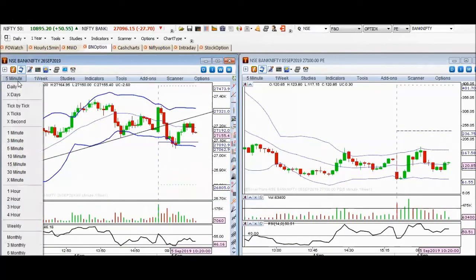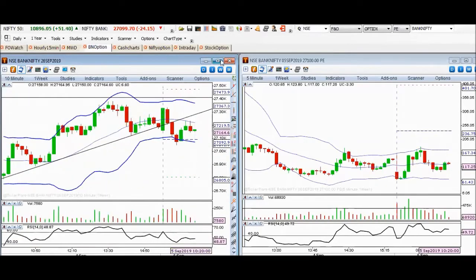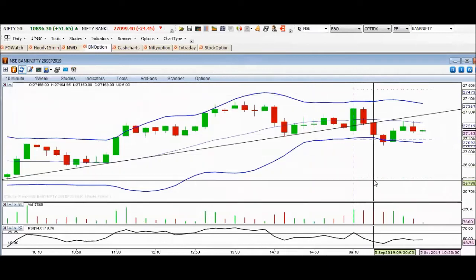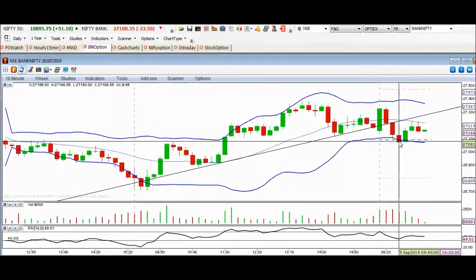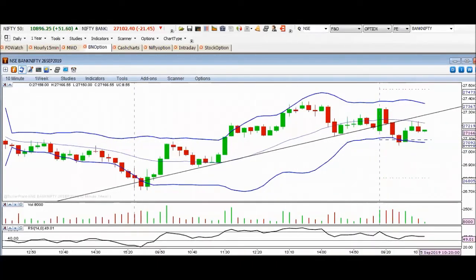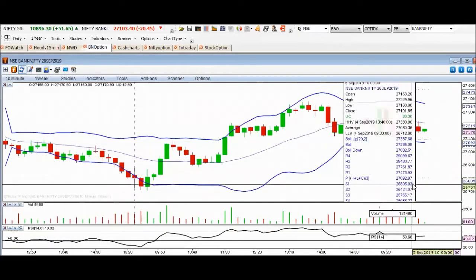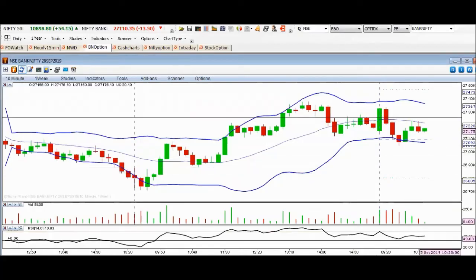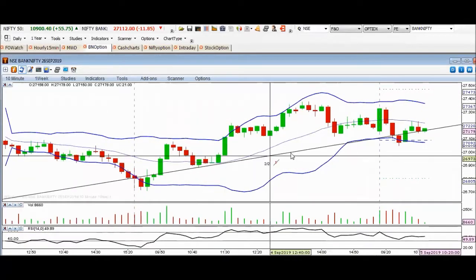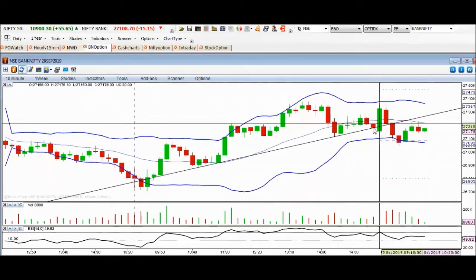This is a Bank Nifty futures chart on a 10-minute timeframe. In the morning we saw a very good bullish candle, then we saw some downside fall. We will see how we can identify small movements with the help of a simple trend line. We can draw the trend line from this point touching this point, and here we have a reversal.